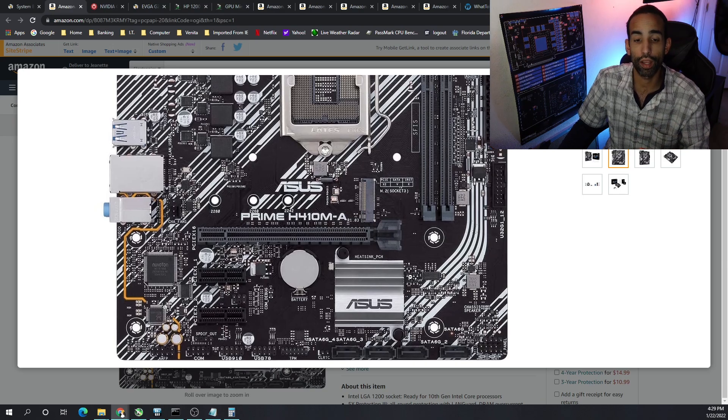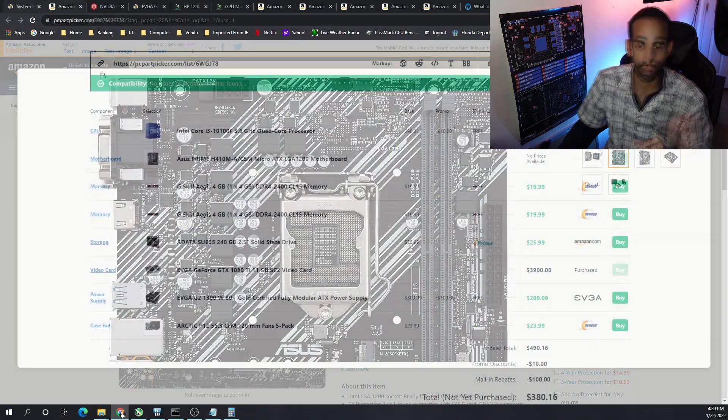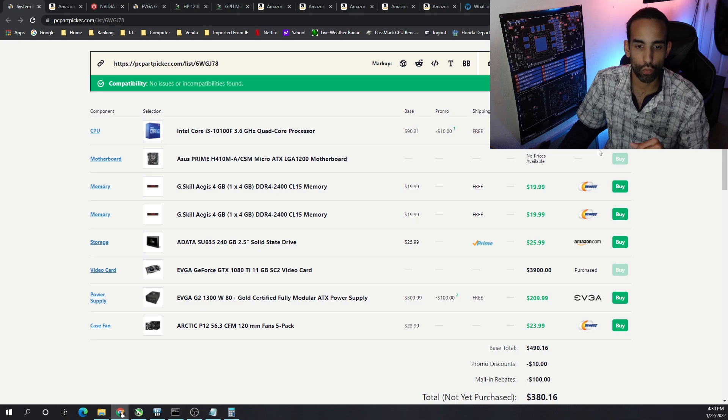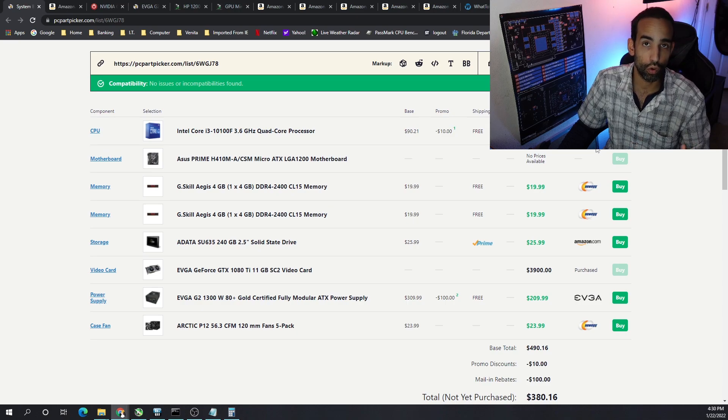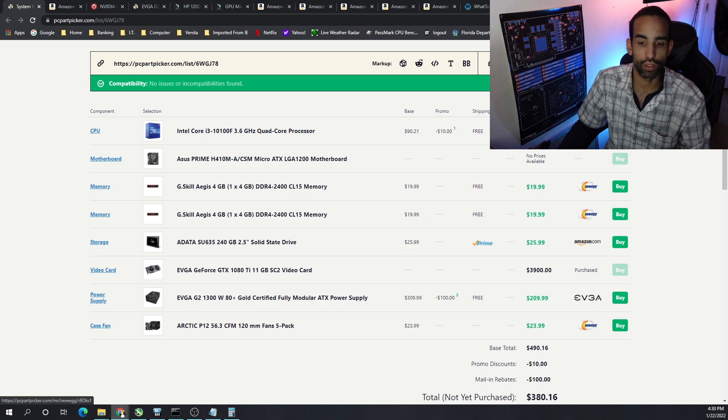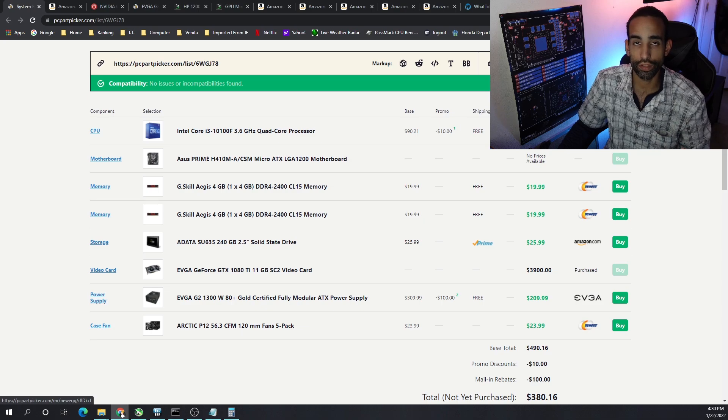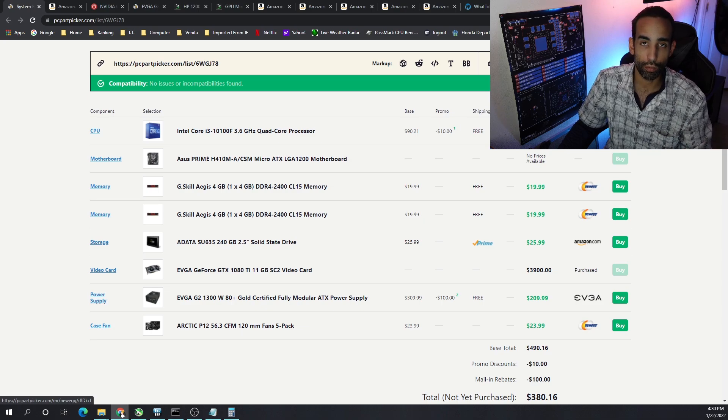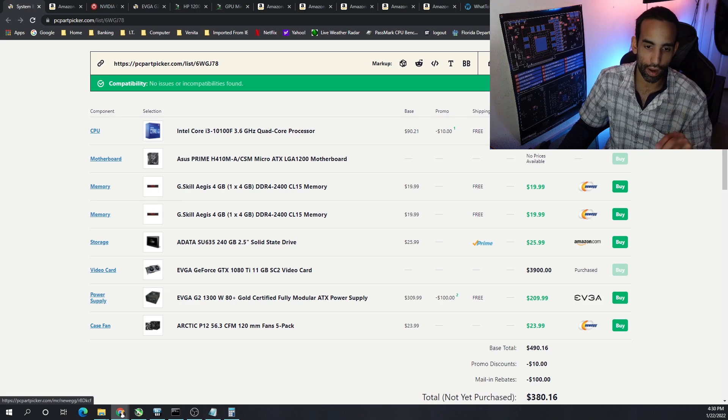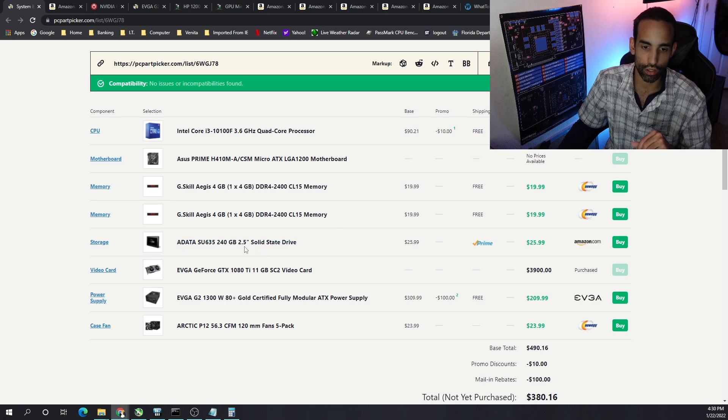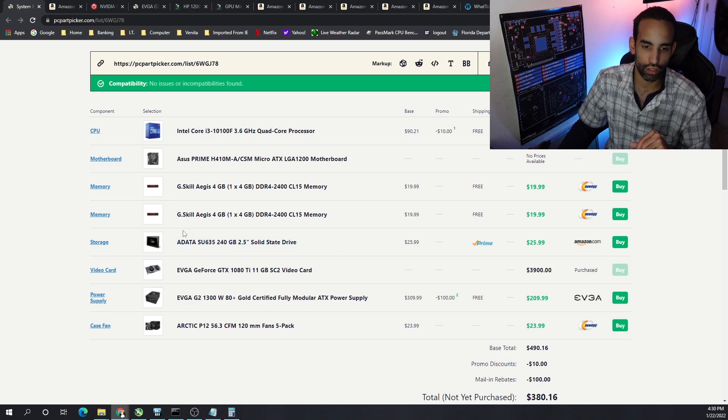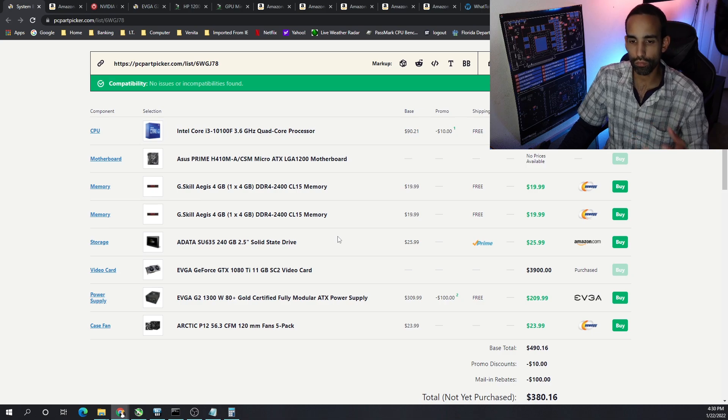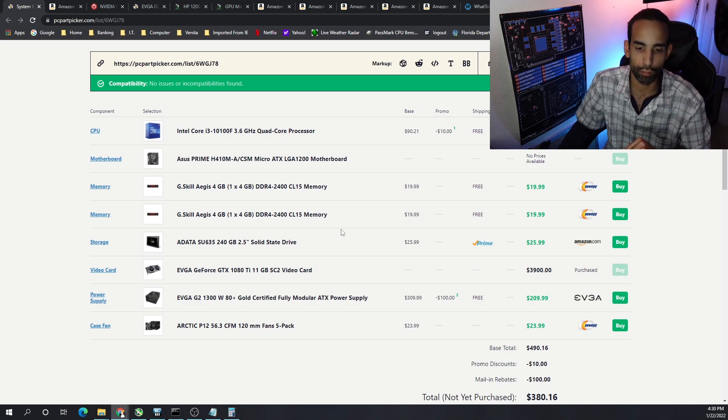The G.Skill Aegis 4 gigabyte memory is what I went with, DDR4 2400 megahertz. DDR5 is out but there's really no point, and especially 2400 megahertz may not be fast but we're not CPU mining so it doesn't really matter. They're $20 a pop. Then I got my tried and true ADATA SU635. They changed the logo or branding on me but it looks good still - 240 gigs for $26, you can't beat that.